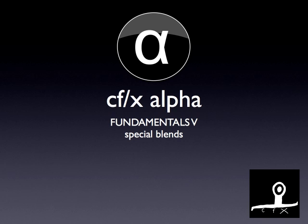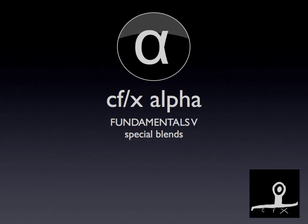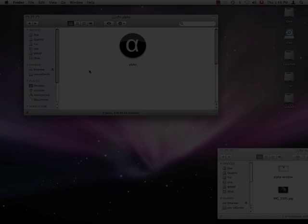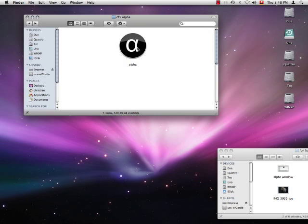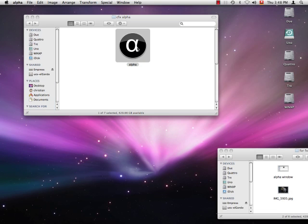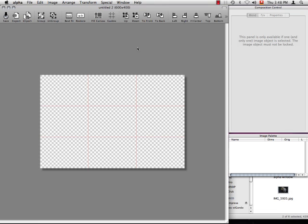Welcome back to AlphaTutorials. This time we'll take a look at Alpha's special blends and how to use them in your composition.